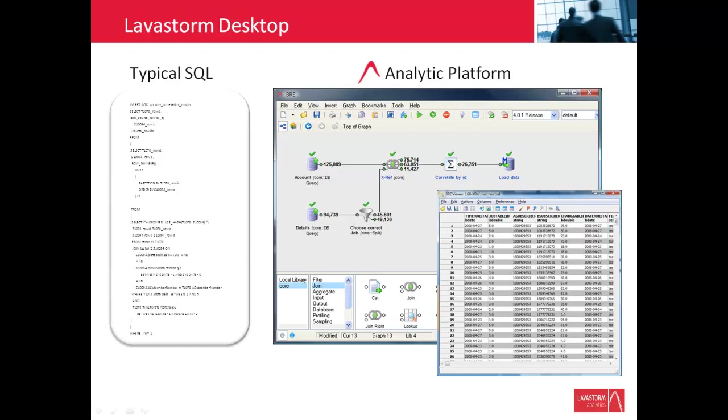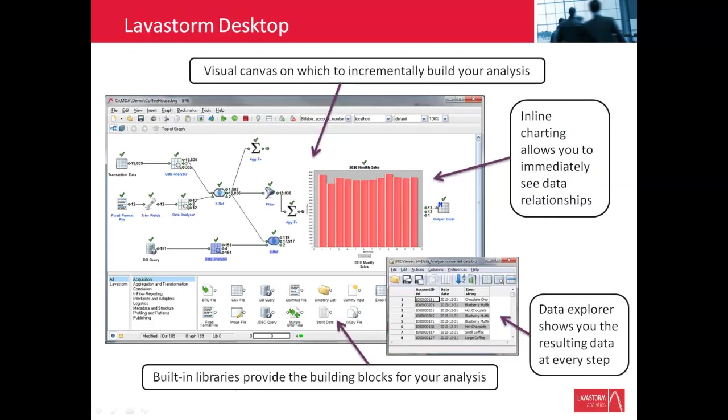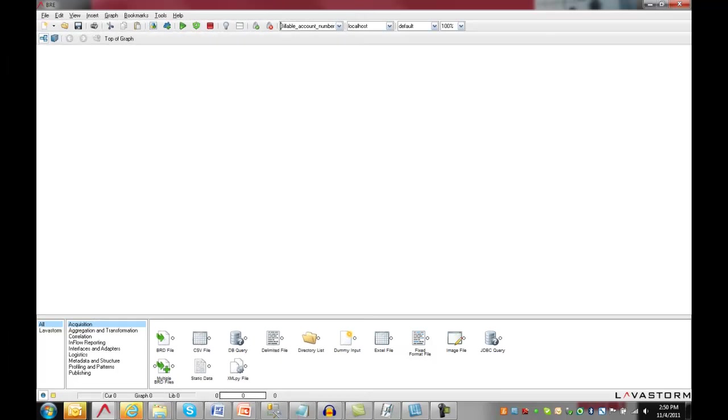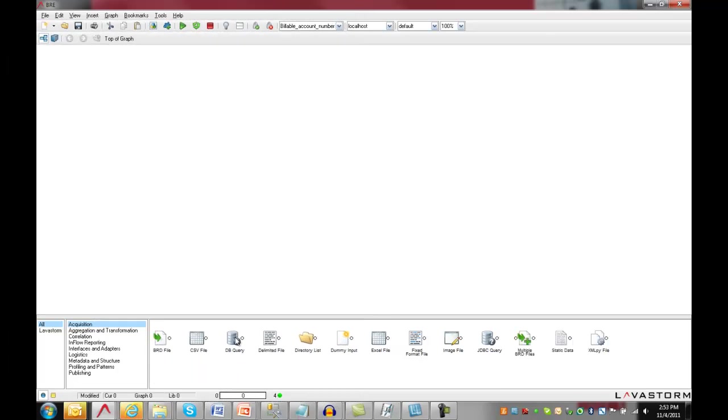Analytic development time can be reduced by as much as 90%. Through Lavastorm Desktop's visual development and execution environment, the analysis is built incrementally and the results can be checked at every step along the way, eliminating the need to incorporate significant error checks in your code. When you first start up Lavastorm Desktop, you will see the business rules editor, which provides you with a blank canvas and some building blocks, we call them nodes, to work with your data.